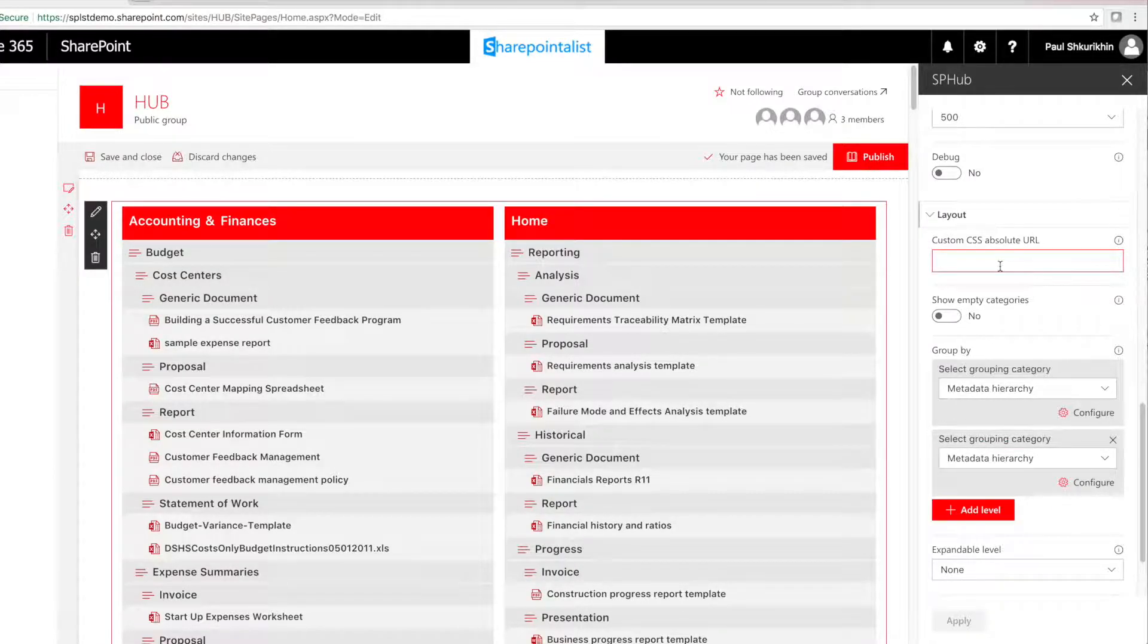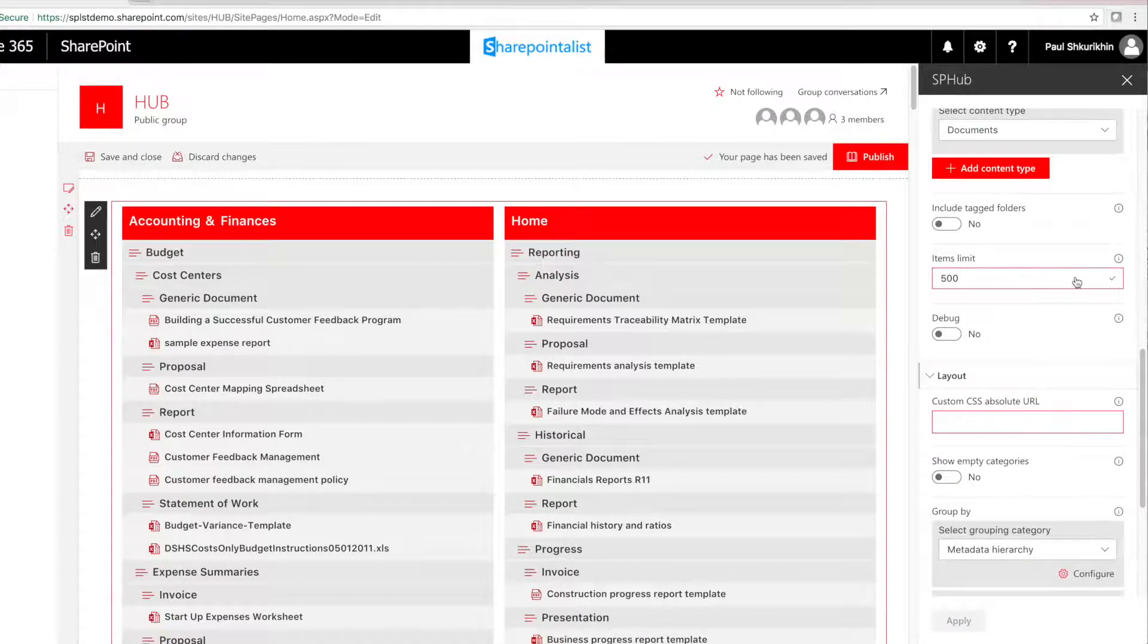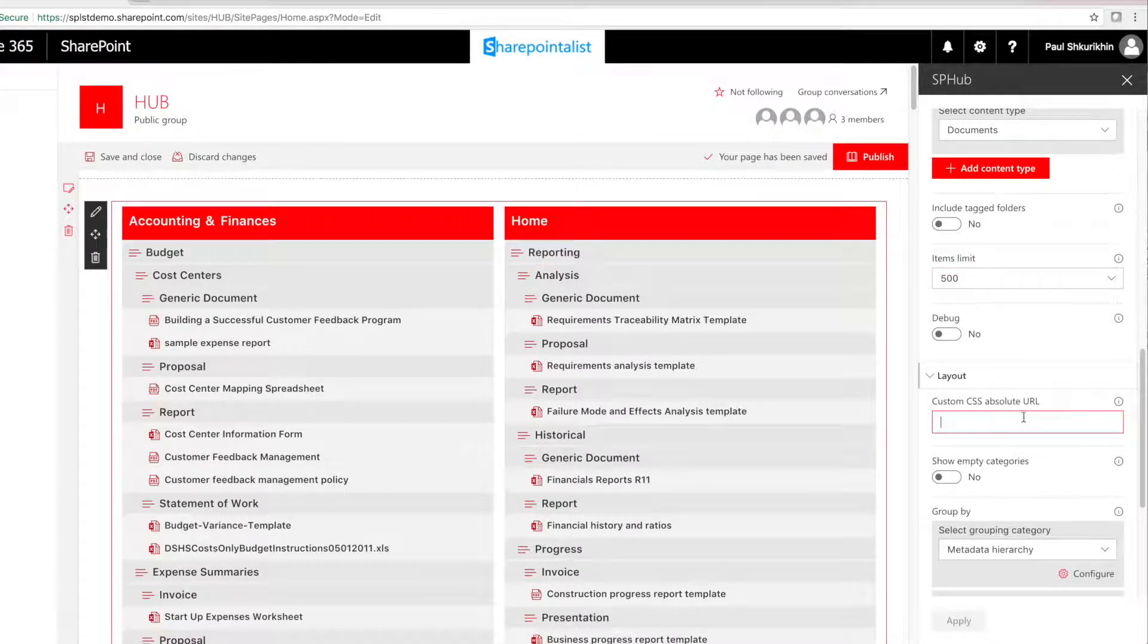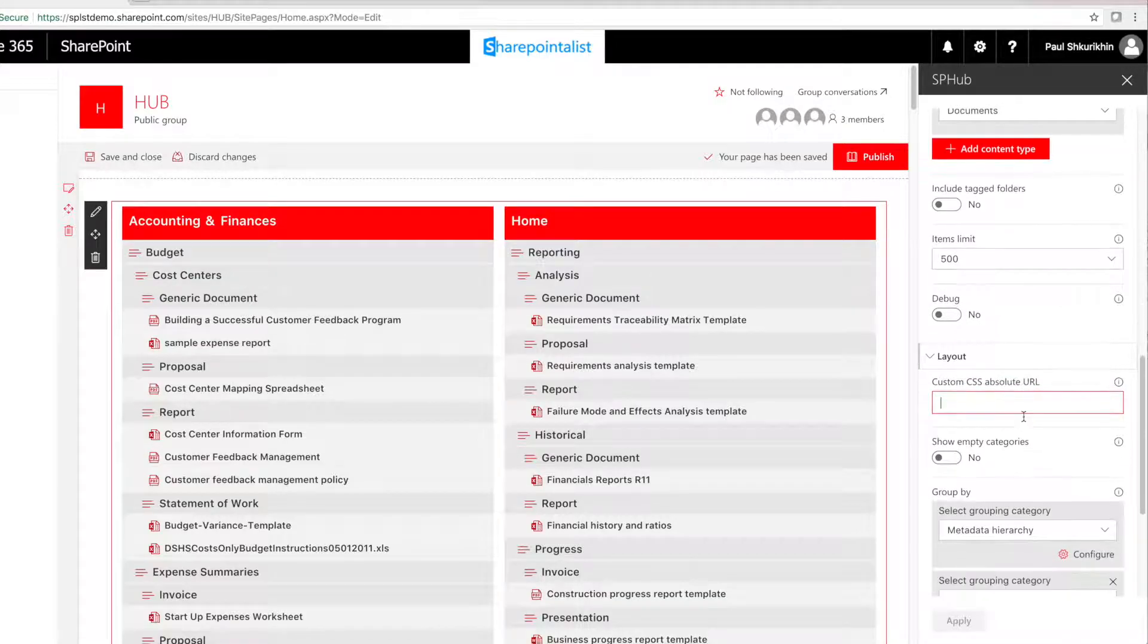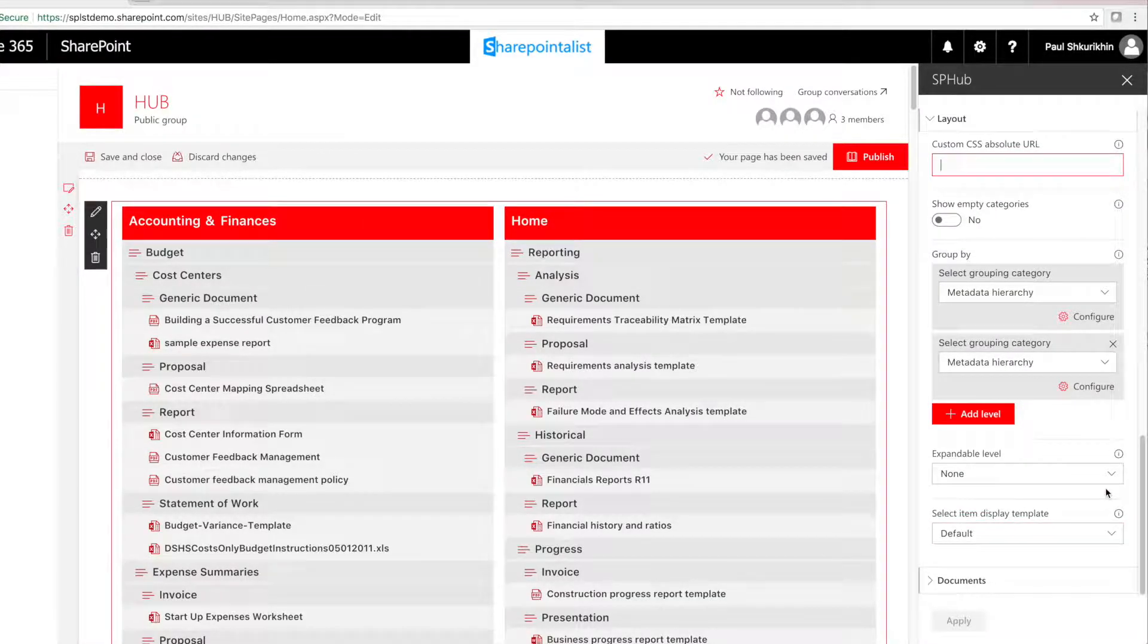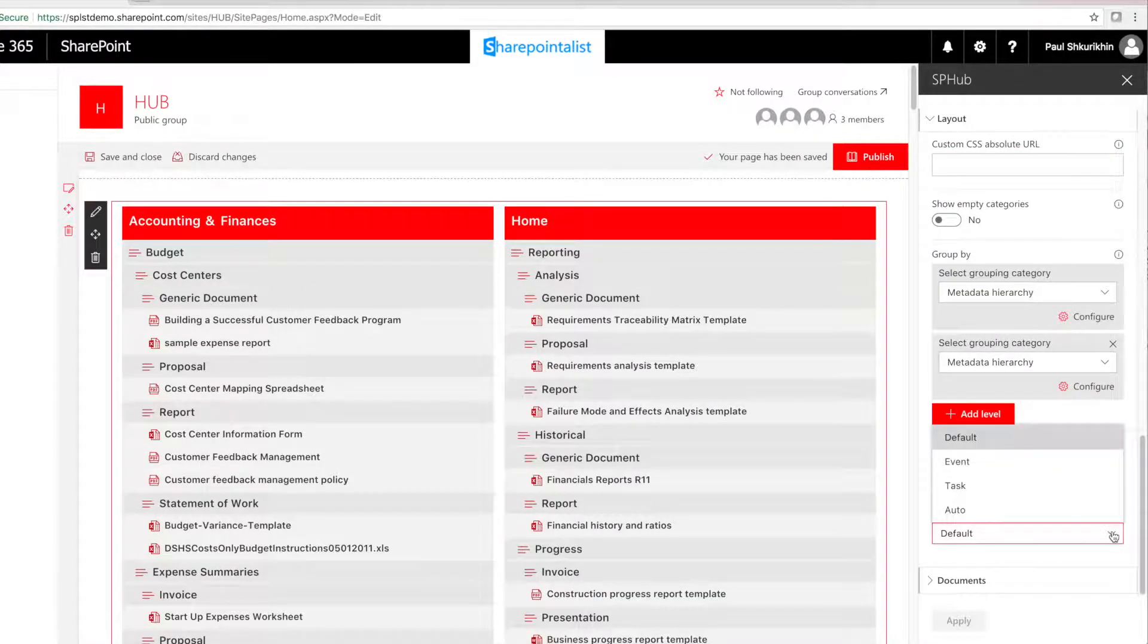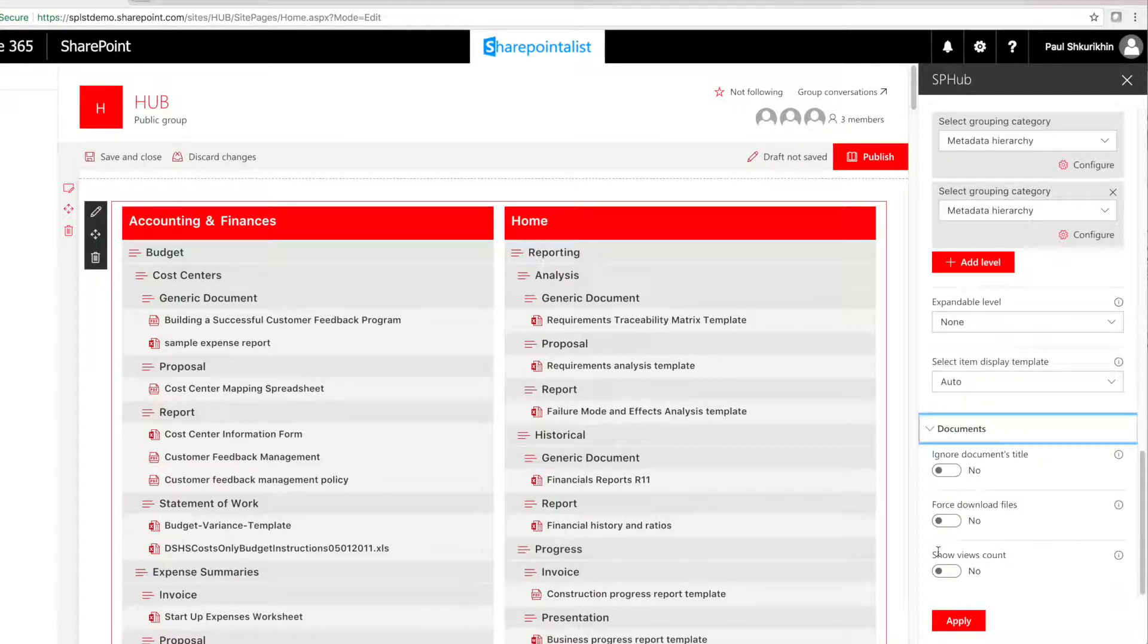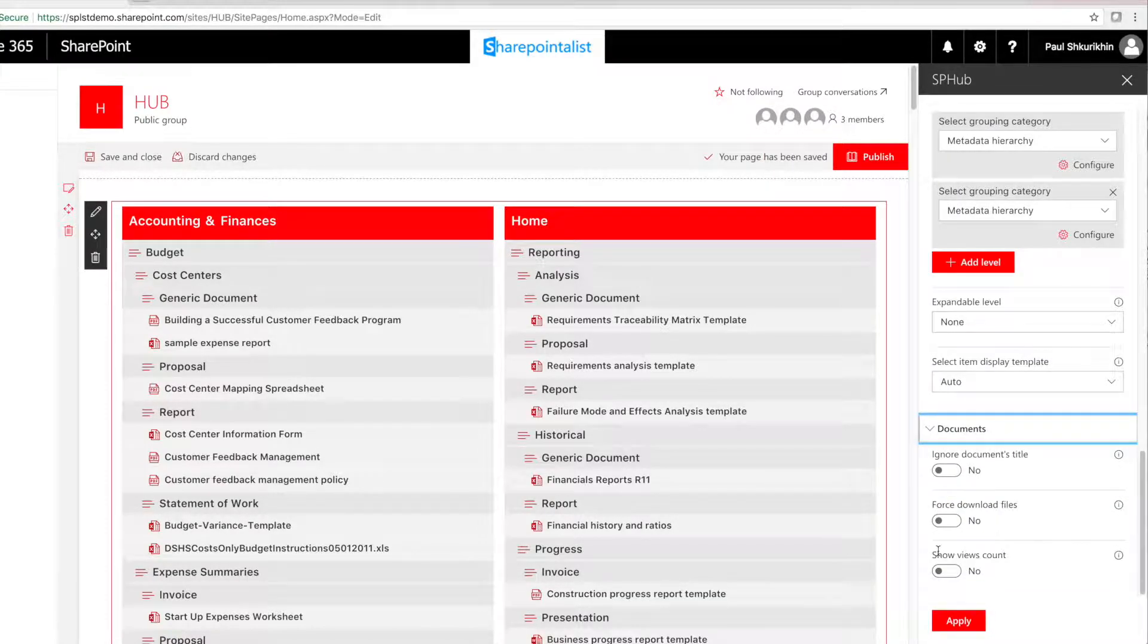As a quick walkthrough, you can also control item limit, apply custom CSS, various display templates, show view count, and much more.